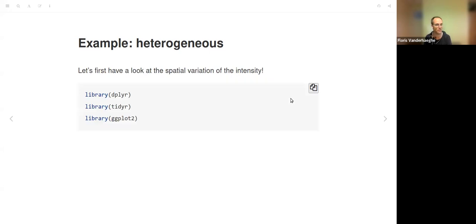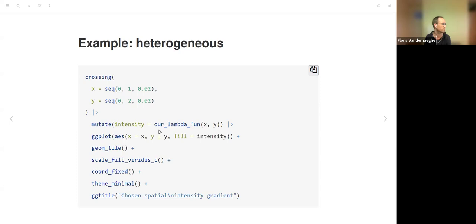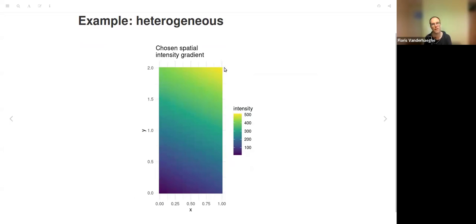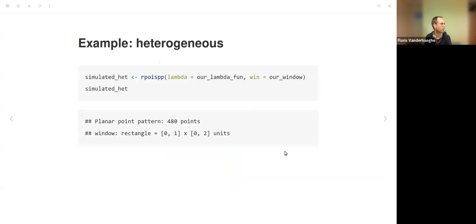Let's look at the intensity function defining the local intensity. Using ggplot, we apply the lambda function to sequences of x and y value combinations and plot them. We can see very low values at the origin of the observation window, with maximum values in the top right corner—a linear gradient reaching 500 points per square unit in that area.